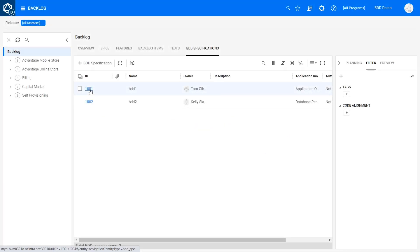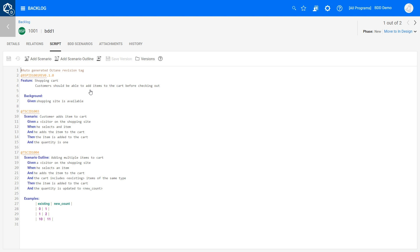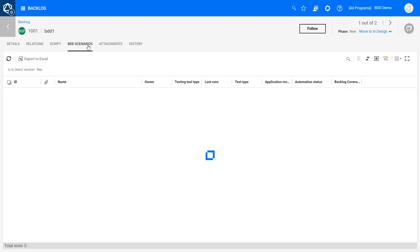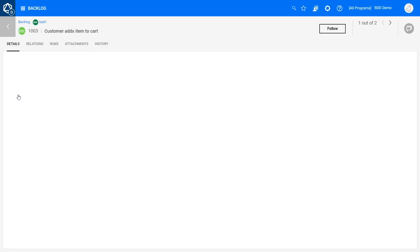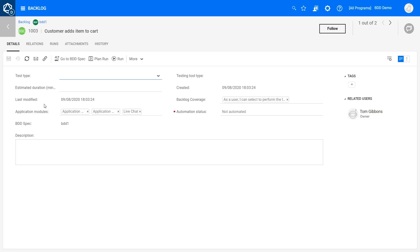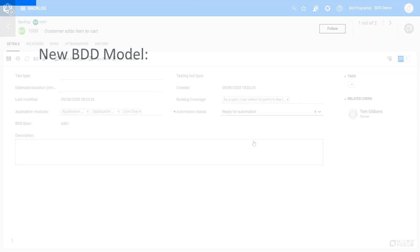You can now create and run BDD tests in ALM Octane using Gherkin scenarios. Within ALM Octane you create specifications to describe the entire feature and scenarios you want to test. Using BDD specifications, you can manage the automation effort and track run results.